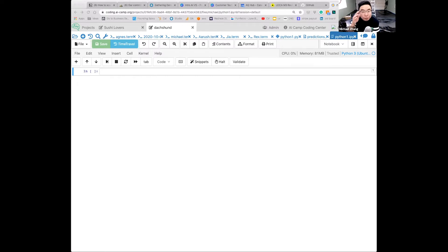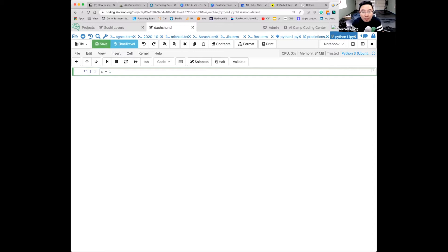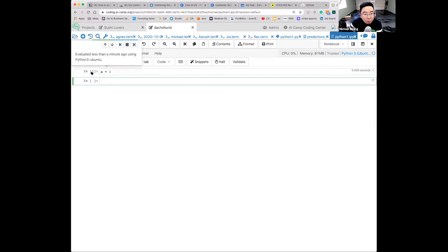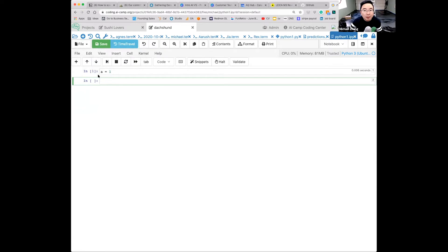Python 3 is exceedingly simple, but we have to learn how to use this interface first. You can say a equals 1. Then hold Shift and press Enter. Notice it says 'In 1', meaning this is input one — you just defined a variable called a with value equal to 1.